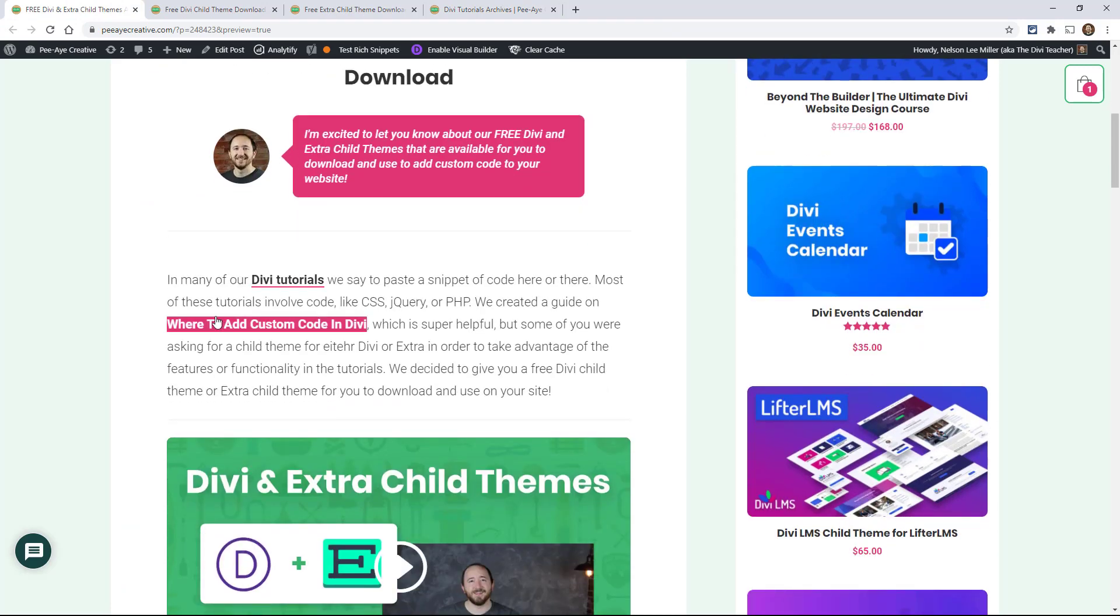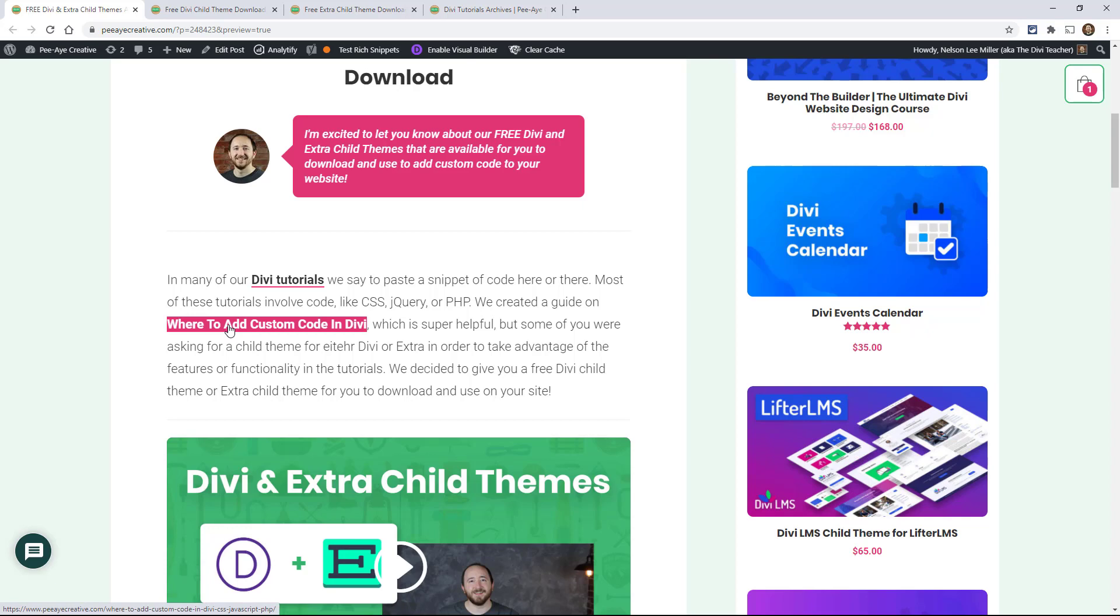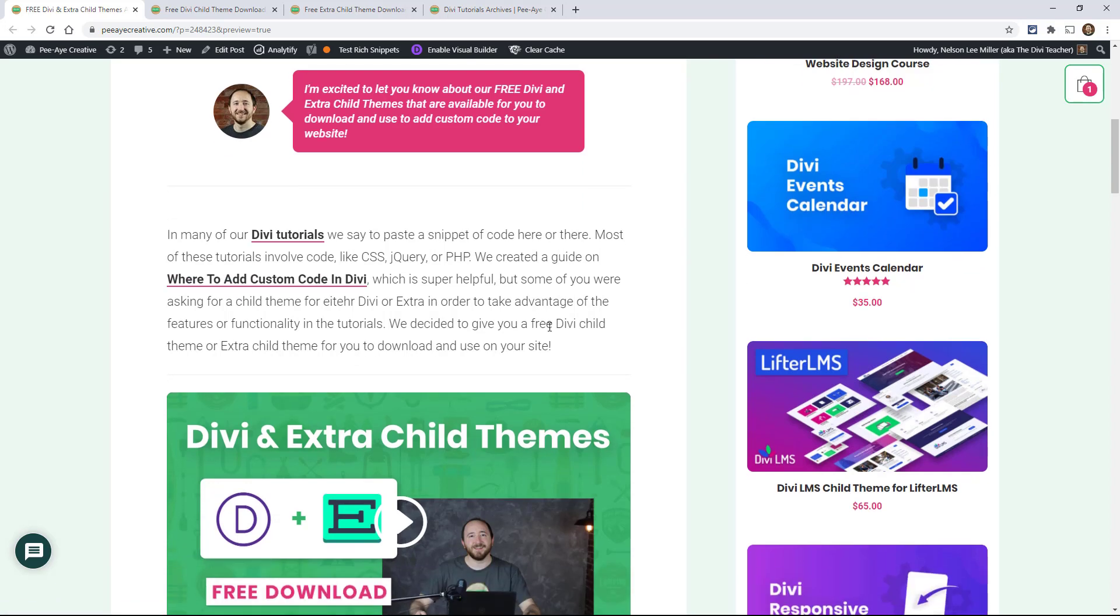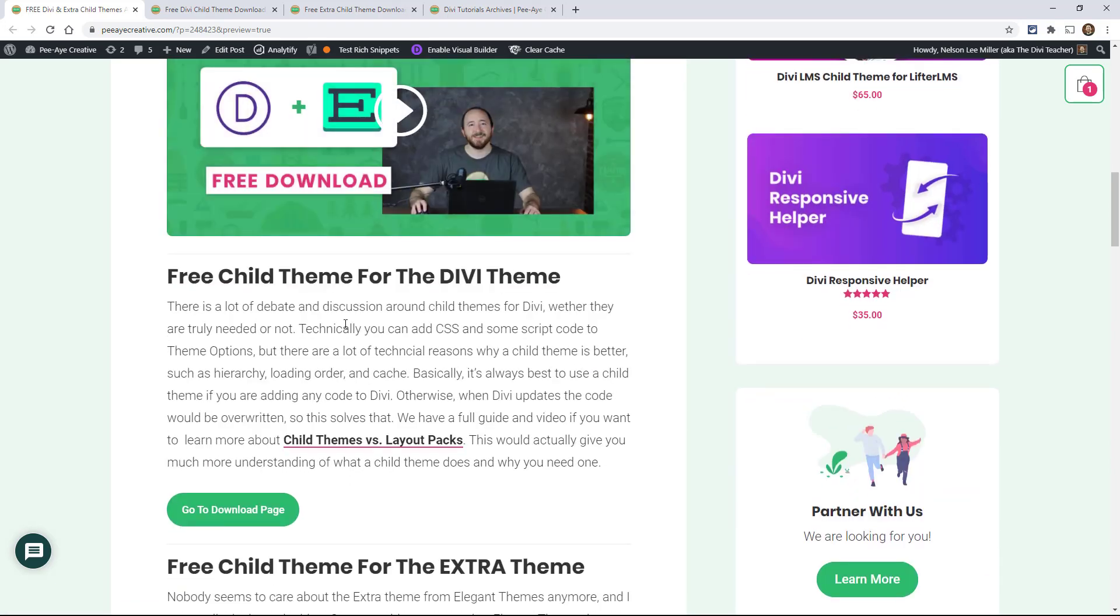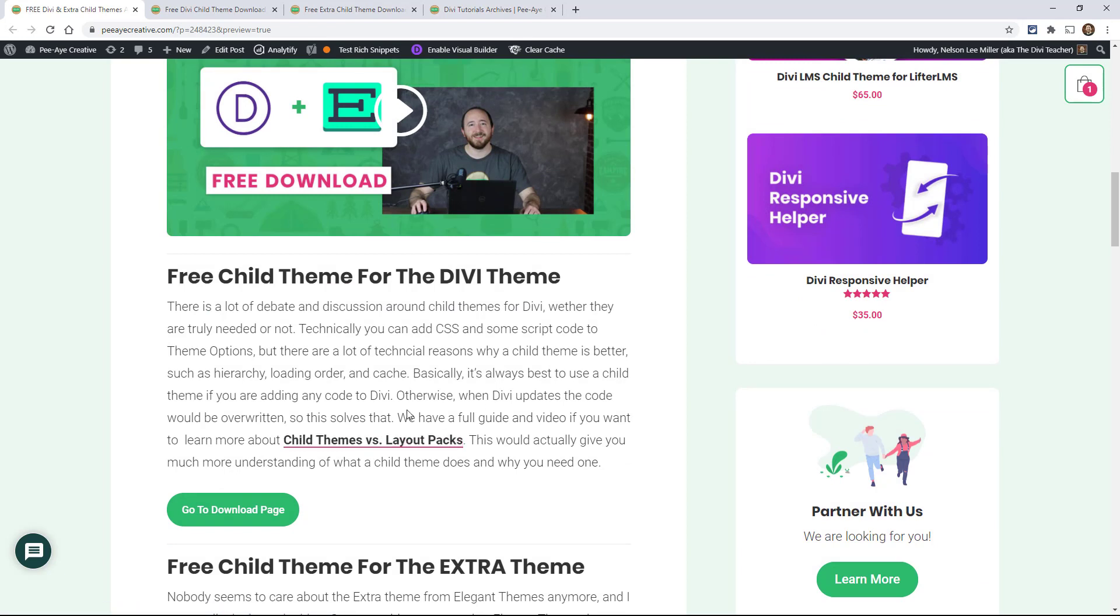I do have that one where to add custom code in Divi, that's a full guide there in the video, you can check that out if you need that. Another guide that I have is child themes versus layout packs, so check that out as well if you're confused why you need one. There's a lot of reasons you need a child theme.